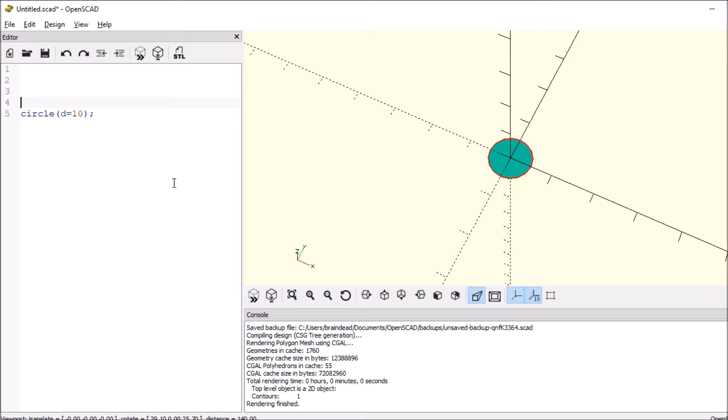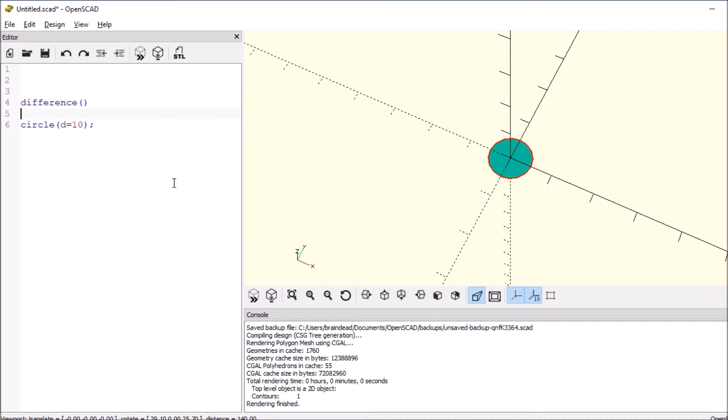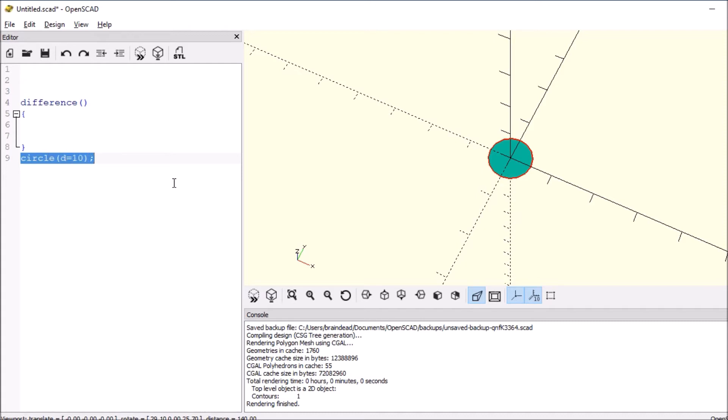Now we want to make an offset post to hold our motherboard or something else, so we got to type something like difference open and close paren, open and close curly bracket. We're going to copy the circle and paste it in there and tab it over so we can see it a little bit better.